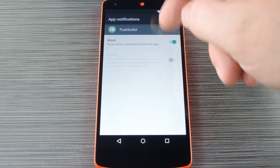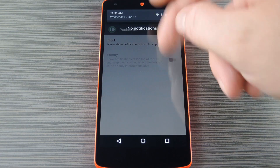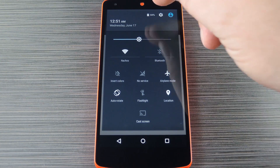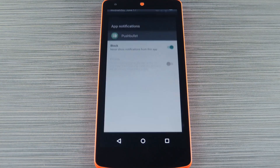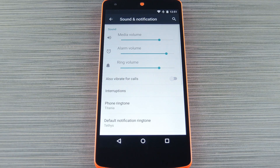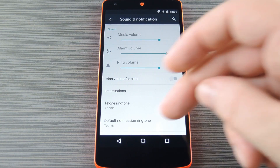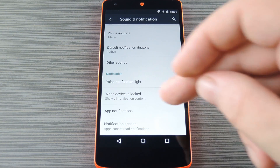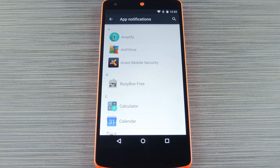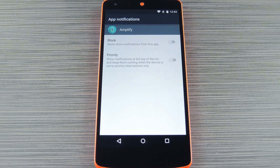This feature can also be accessed manually, so if you want to disable an app's notification before it even posts one, it's almost just as easy. Start by heading to your main settings menu, then go to Sound and Notification. From here scroll down a bit, then select App Notifications.